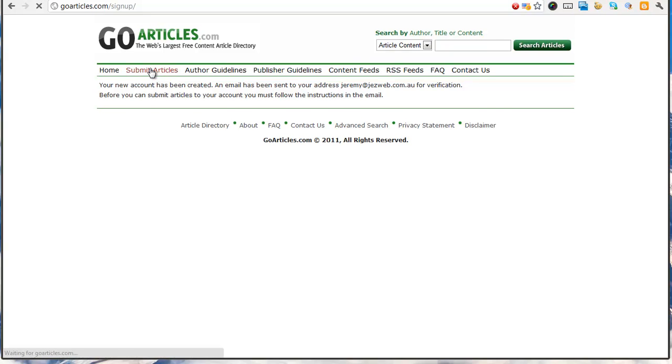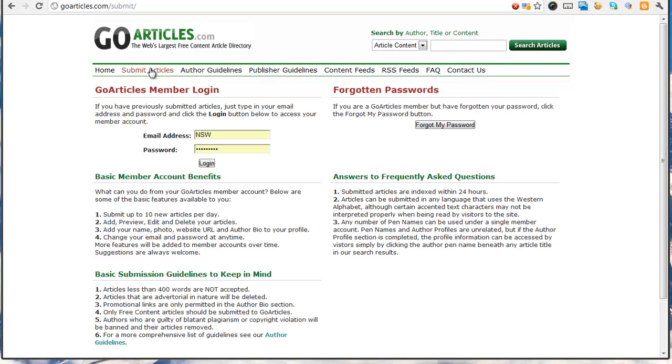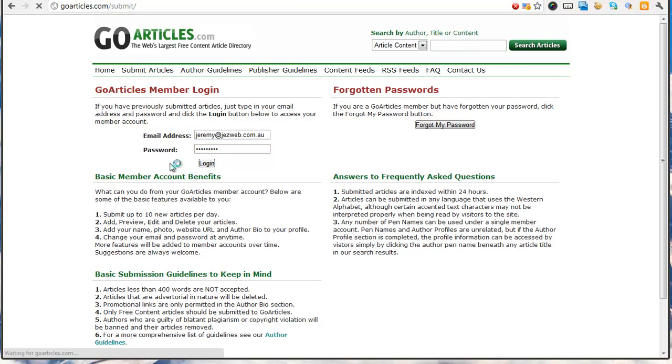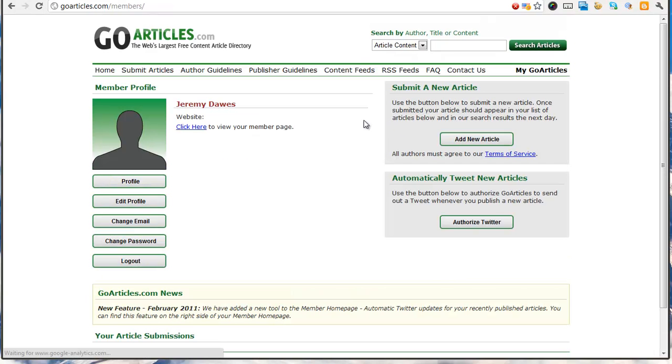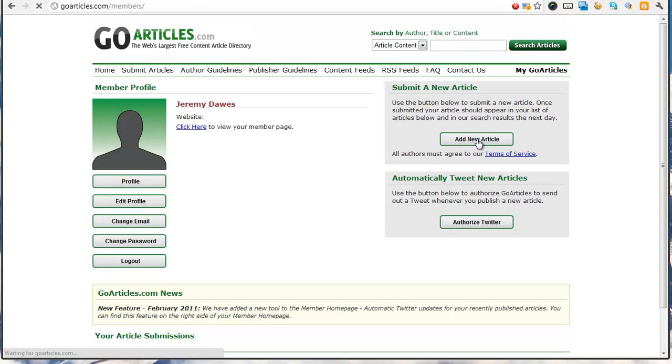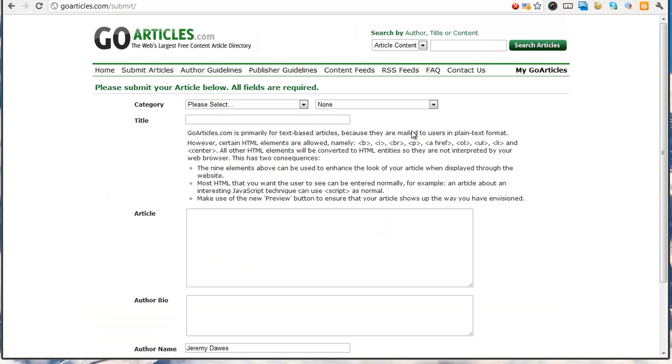Alright, so let's submit an article. Okay, just have to verify my account. Okay, let's try that now. Okay, great. So let's add a new article.